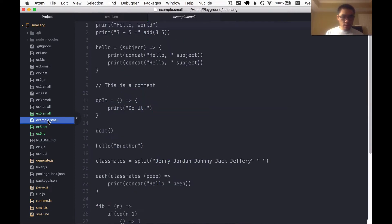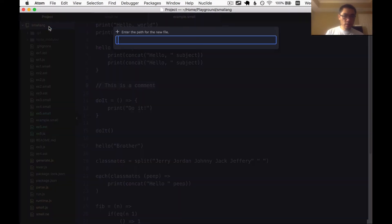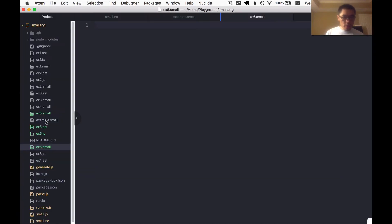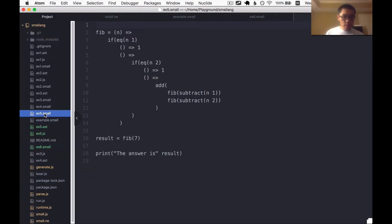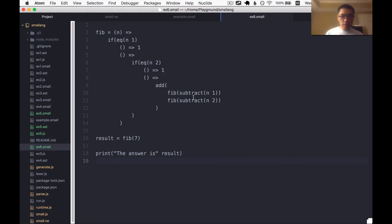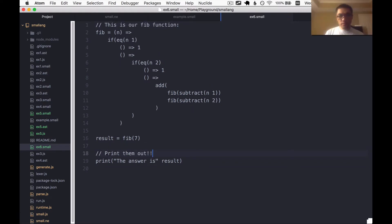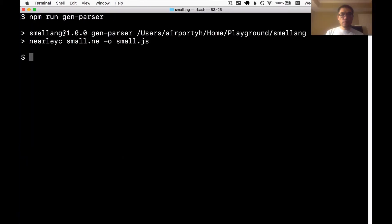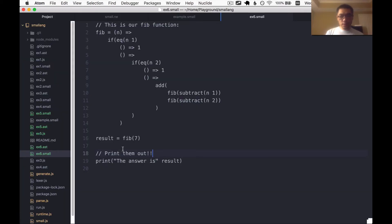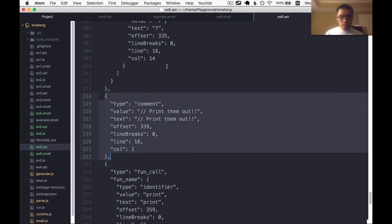I would expect that something like this would be allowed. So let me make a new file example six. I'm just going to copy of the last program except I'll add a couple of comments. So let's see if we can parse this file now. So we generated the parser. Now let's parse the example number six. And it was happy with that. So let's look at the AST. And there it is a comment. So great.